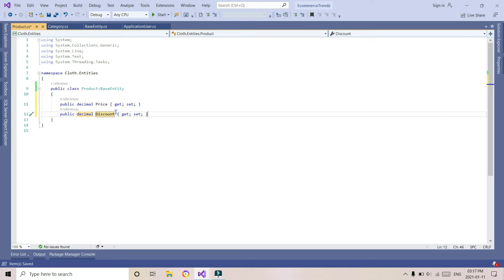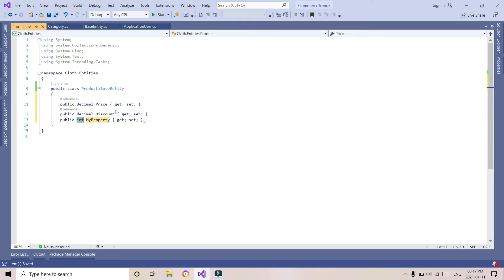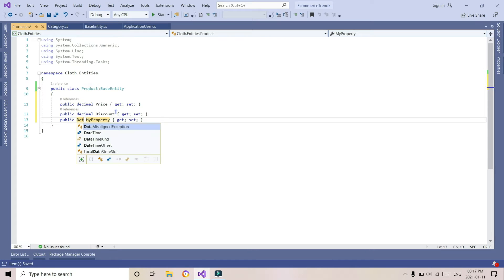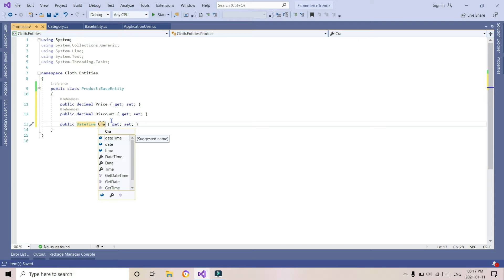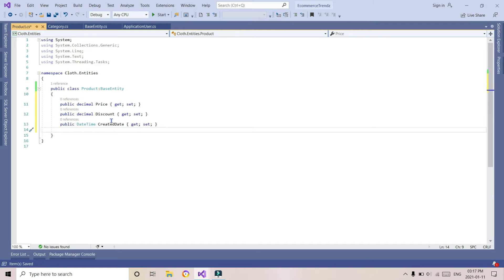For discount, we use decimal as well. Generally you can take discount as int also, but if your discount is in percentage then you prefer going with decimal. Now we are declaring a DateTime field for created date. When we use this in the web layer, we will take the created date from the data using DateTime.Now or DateTime.UtcNow for generating the current date.